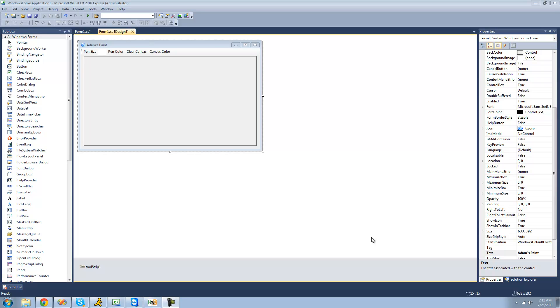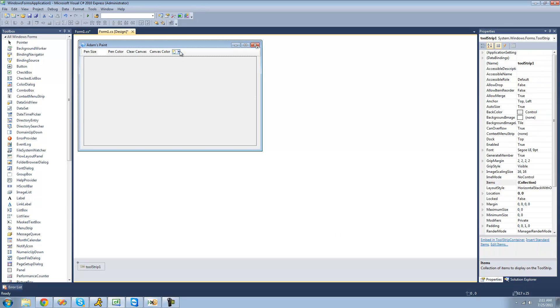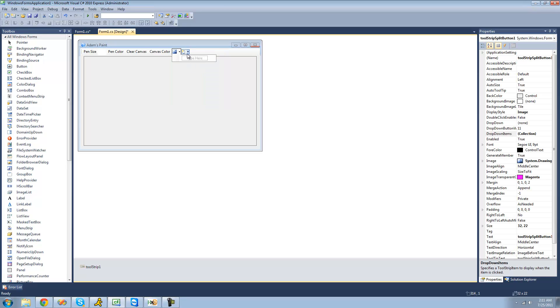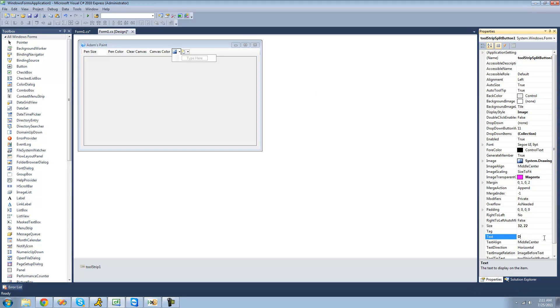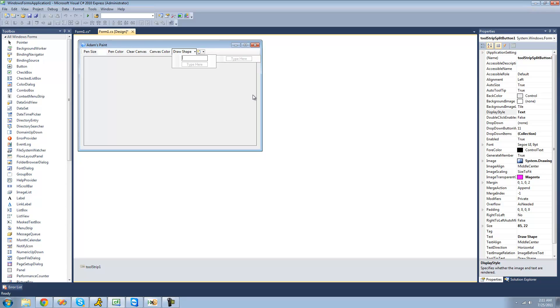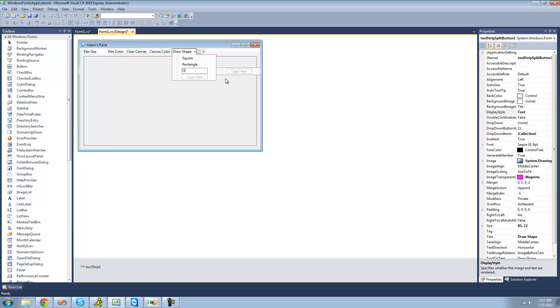For this tutorial you're going to need to have a split button, and on our split button you'll have the option of what shape you want to draw. The text of our split button will just be draw shape, and we're going to make it so it displays text and not the image. Then under draw shape you'll be able to draw a square, a rectangle, or a circle.